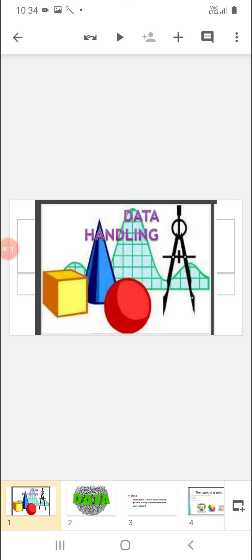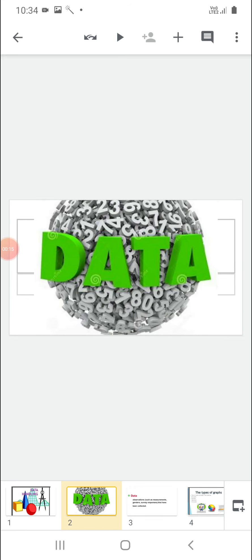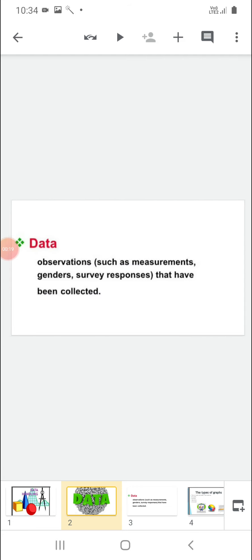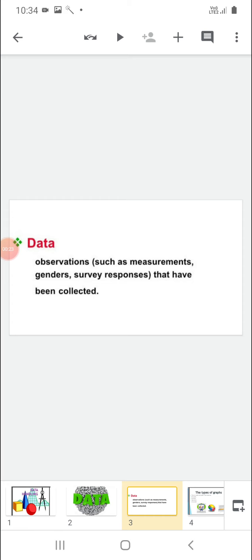In data handling we will study about the types of graphs. Before doing that, let us discuss what is data. Data means the observations and information which we collect by various surveys such as measurements — measurement of height, measurement of weight, measurement of shoe size, genders, and survey responses that have been collected.